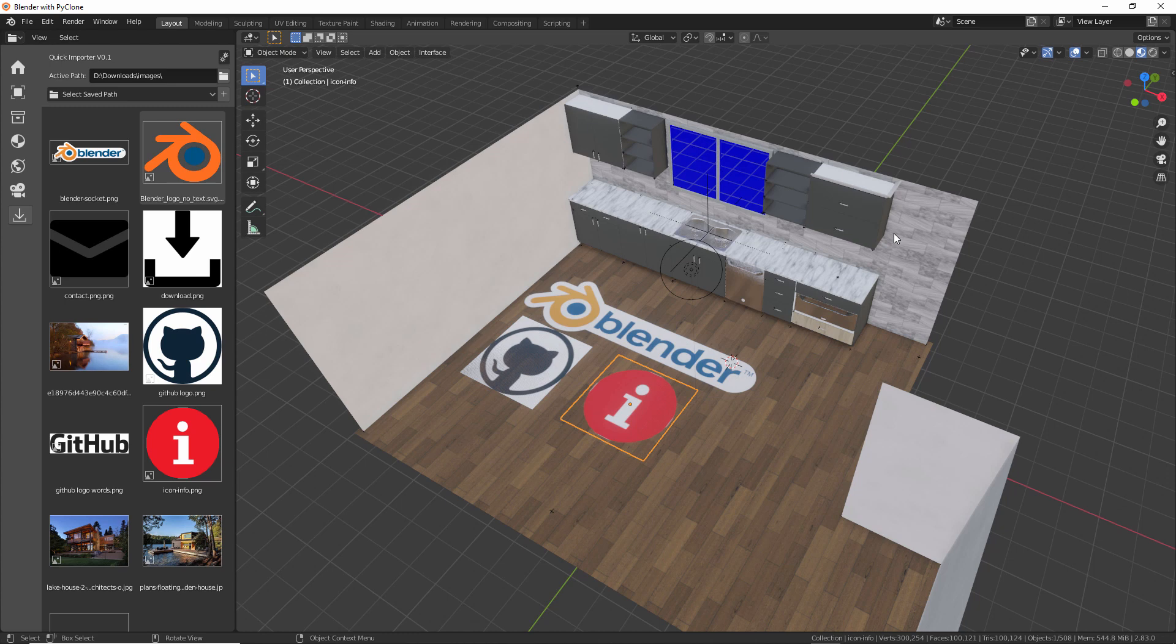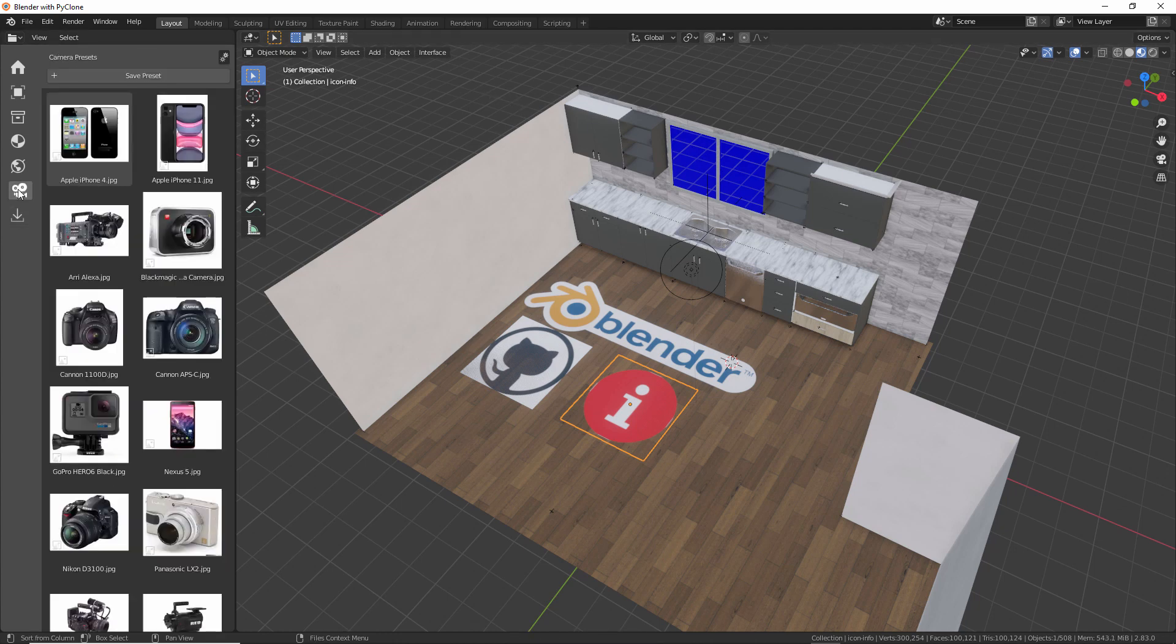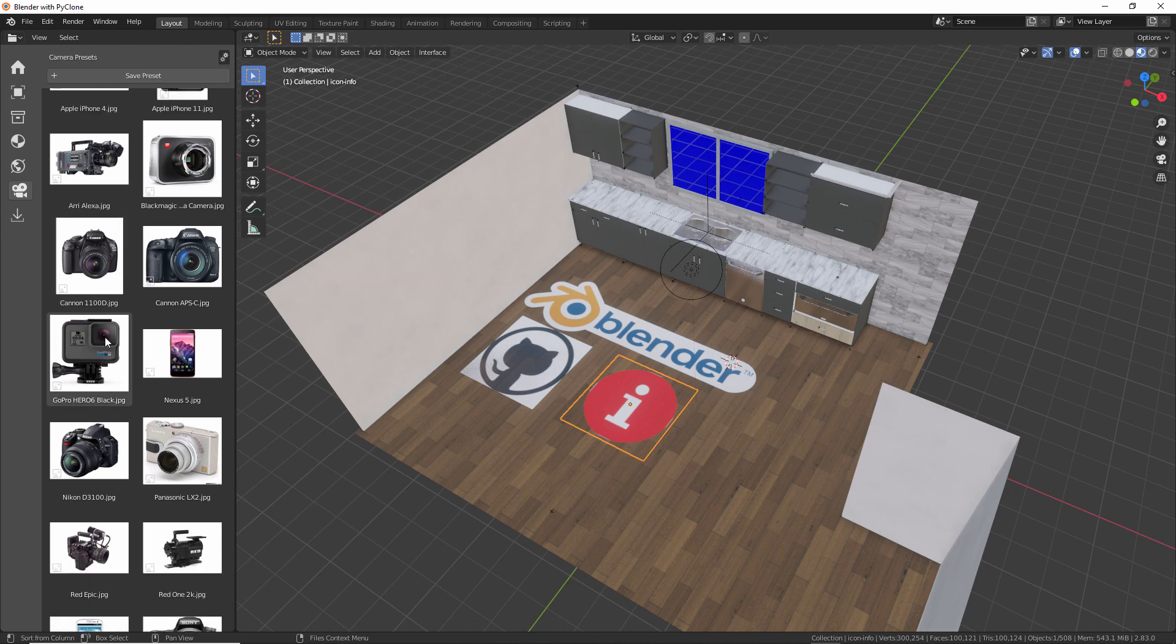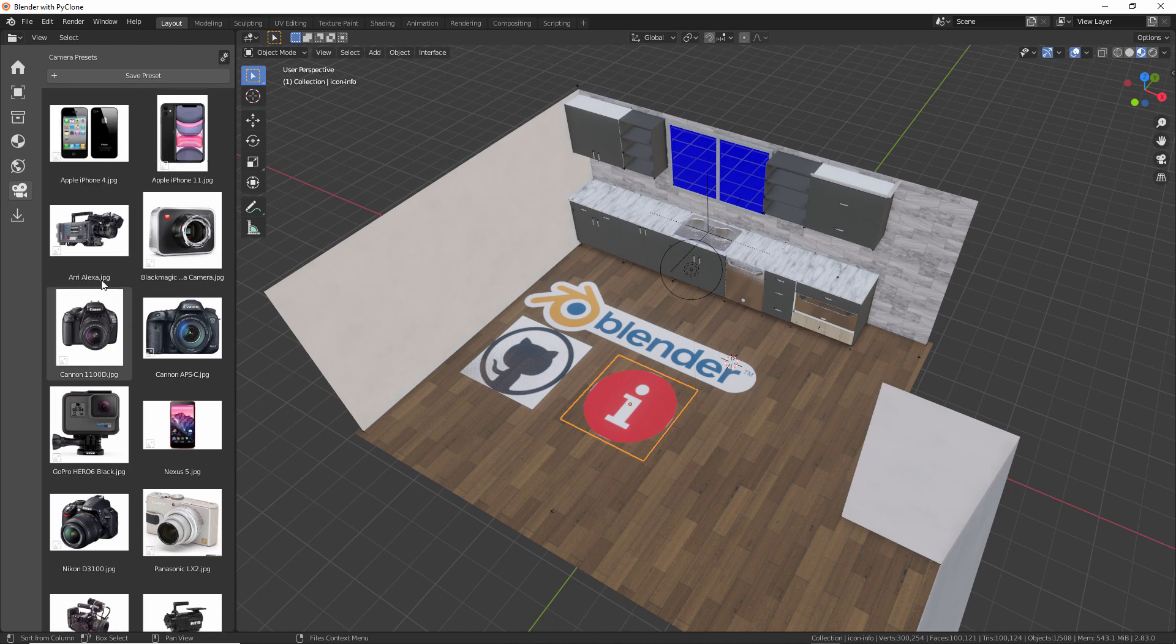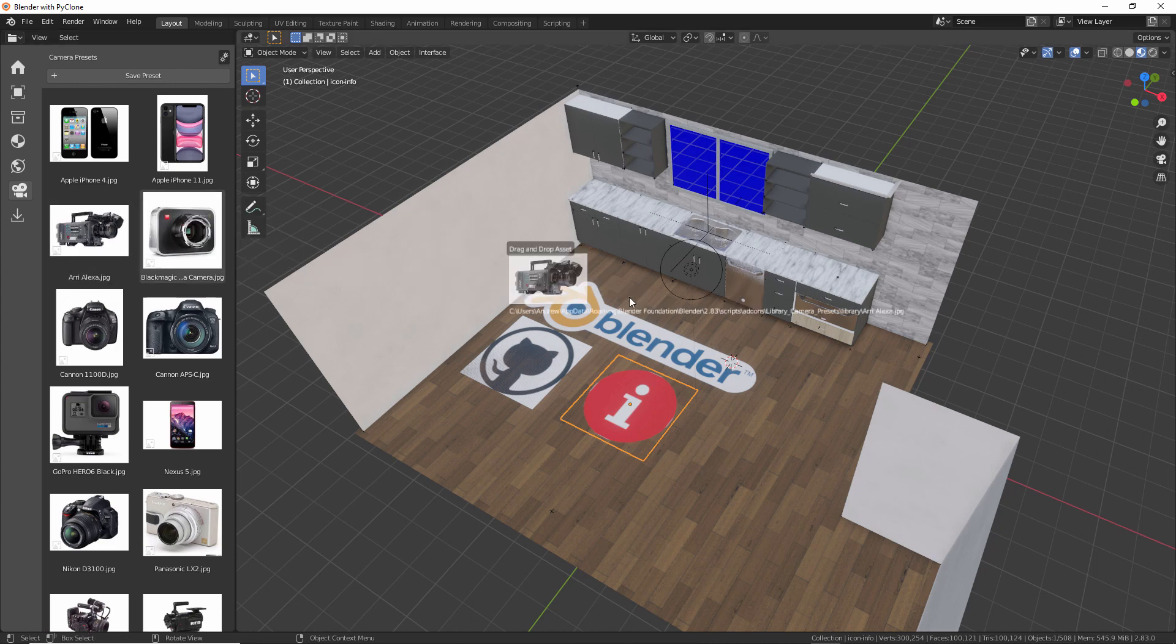And so I created a mock-up for a camera preset library. And this is very simple. But here this is the camera preset library. And so a lot of these are just the different presets that ship with Blender. And so here if we want to add in a camera, we can just drag this into the scene.